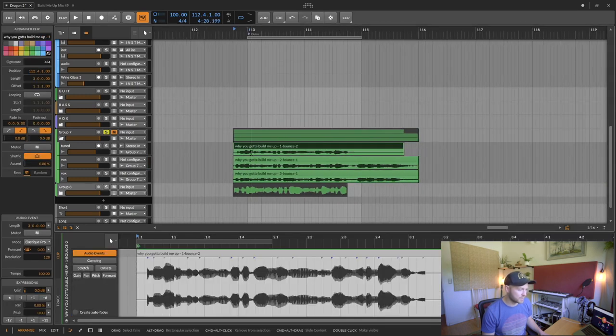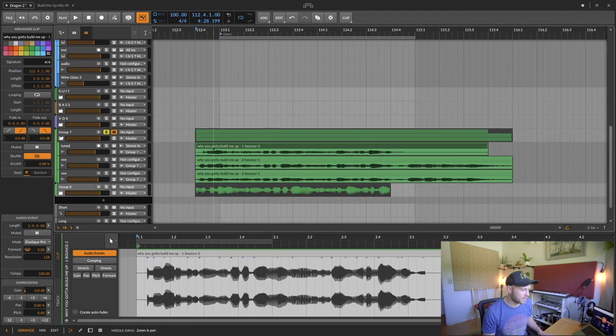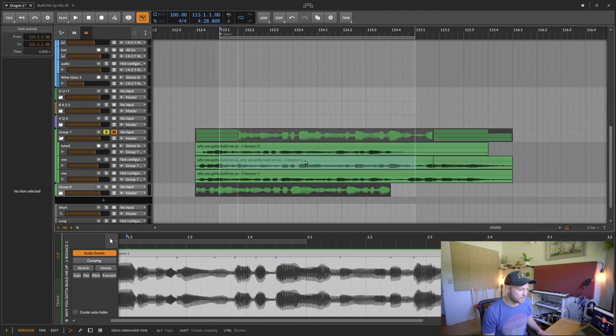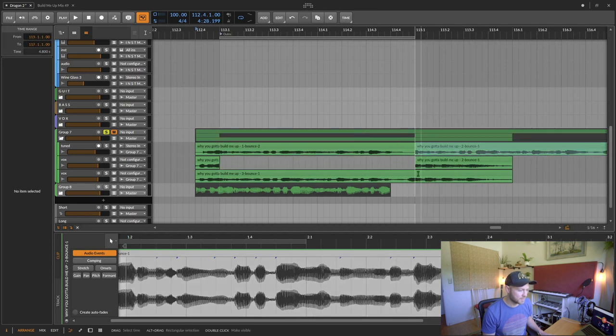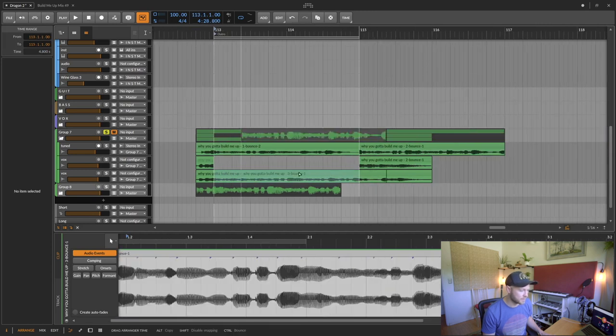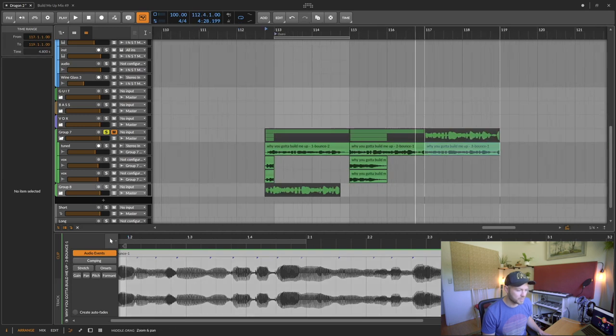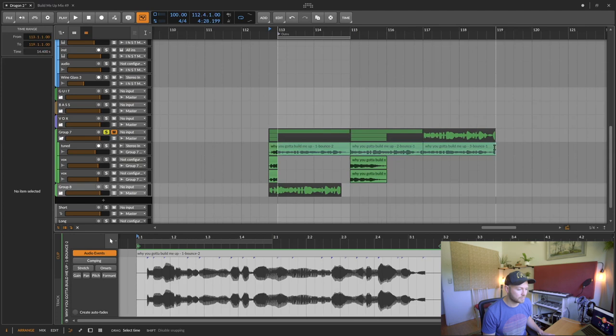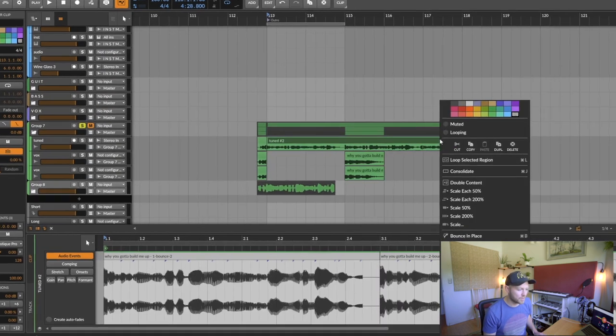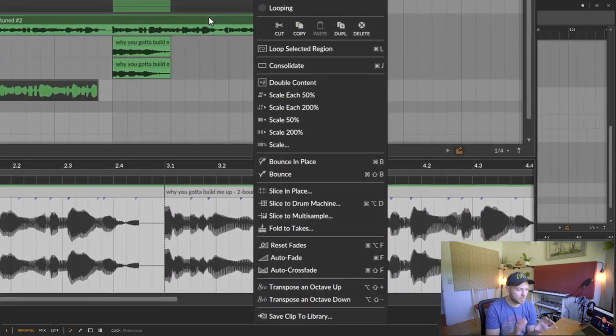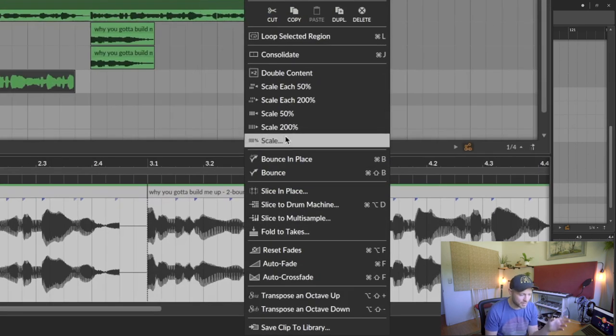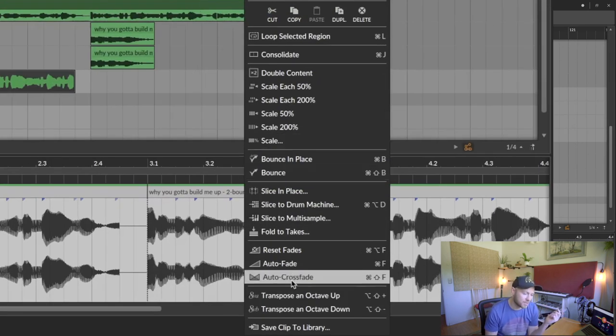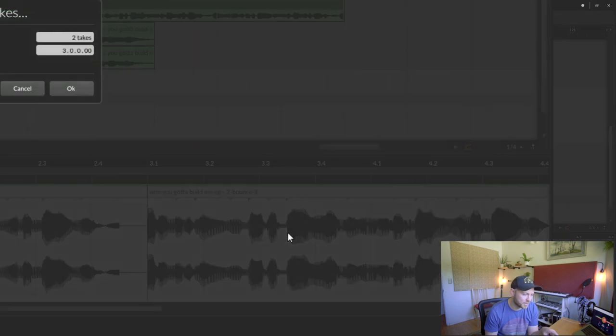There's probably an easier way to do this, but this is just how I found out so far. So if I just select this region, pull it up here, select this region, pull it up here. I want to create one track. Within that one track, if you have one track with multiple takes, you can right click it and then you can select fold to takes.